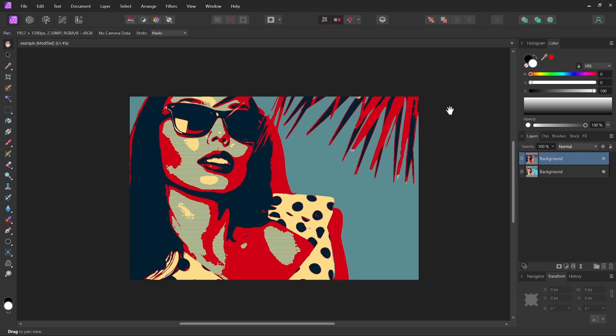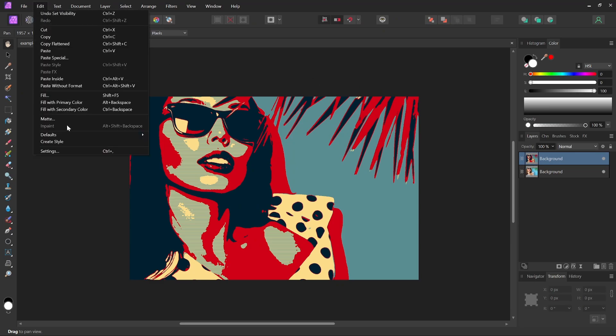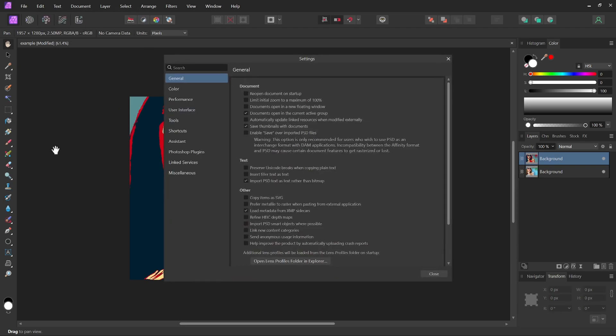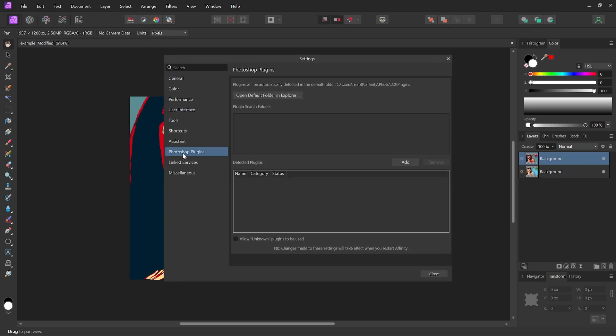And open up the settings menu by going to Edit and selecting Settings. Come over here to where it says Photoshop plugins and tick the box that says allow unknown plugins to be used, and then click the Add button to choose the location on your hard drive where you extracted the folder to.